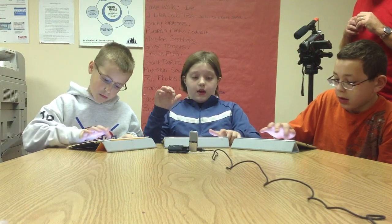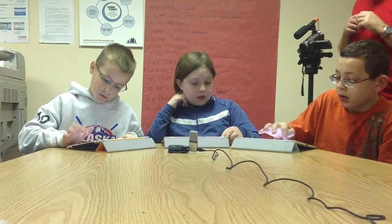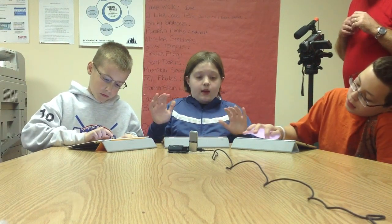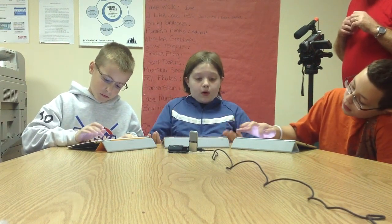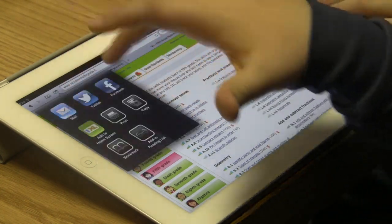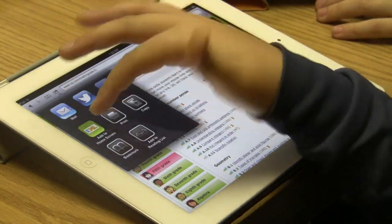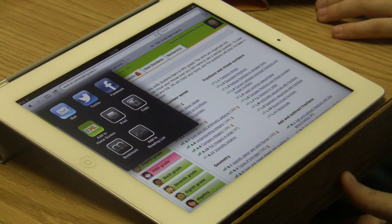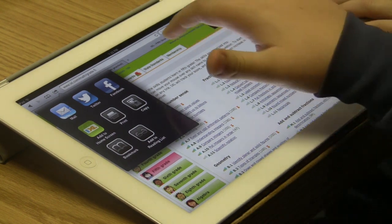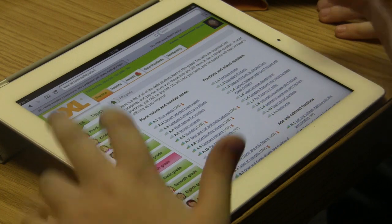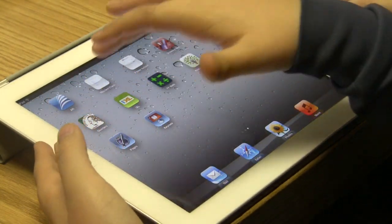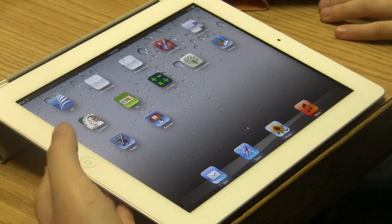On the iPad, if you go to Safari and you have a really cool website but you don't want to always have to type it in, you can press this button and add it to the home screen. I've already added IXL and Khan Academy. We also added the class schedule. If you have a website, you can have it right here just like an app.